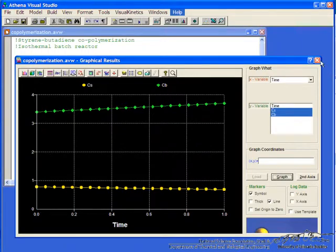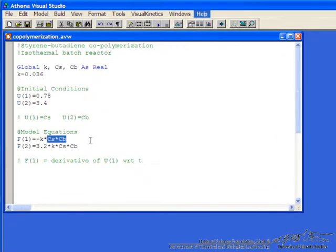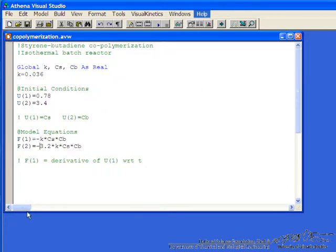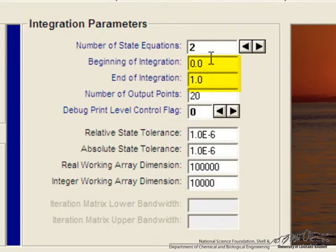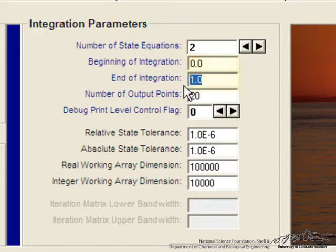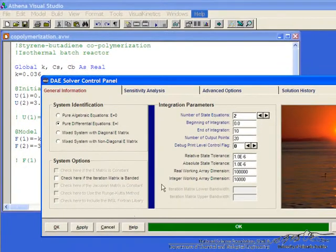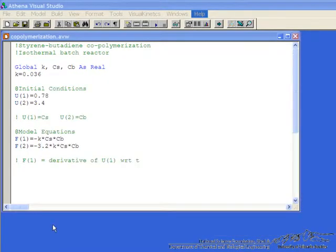So let's go back to our program, and there's a couple things we need to do. One, I left out the minus sign here, that's important, so I have to save again. The other thing is, if we hit f12 again, we notice that the integration started at 0 and went to 1, but we want to go to 10, 10 hours I believe in this case, so click yes.